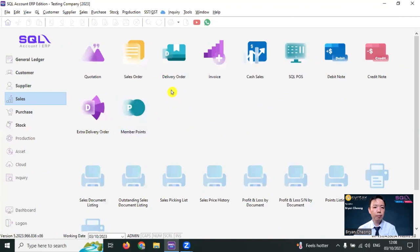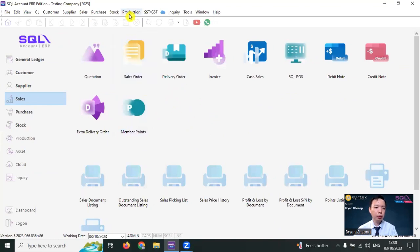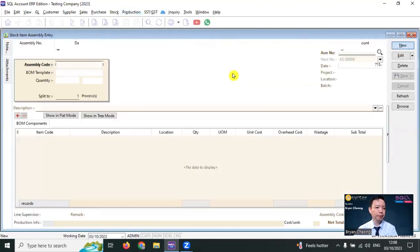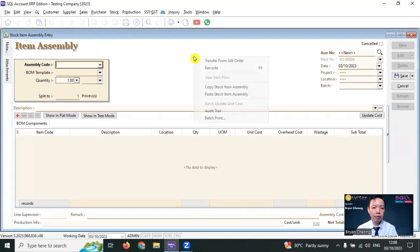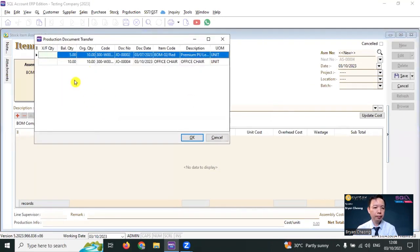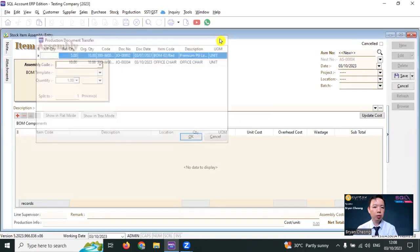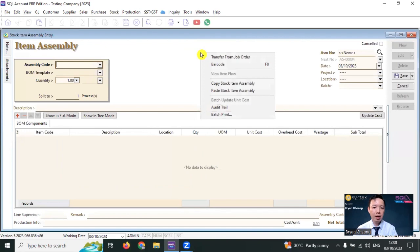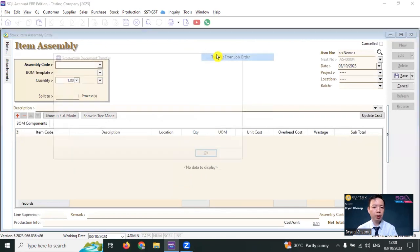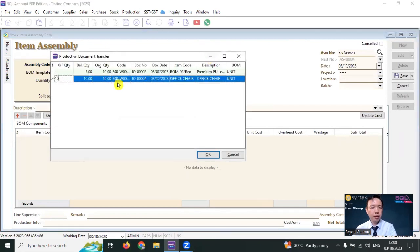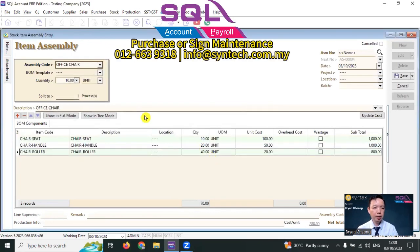When you want to do the production, just go to production. Stock item assembly. New. You can do the item assembly by transferring from job order. Or if without job order module, you can directly do the item assembly as well. Let's transfer from job order. This is the 10 quantity. Click OK. And save.